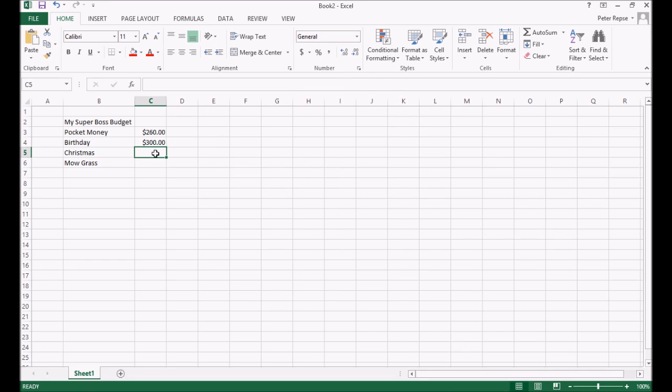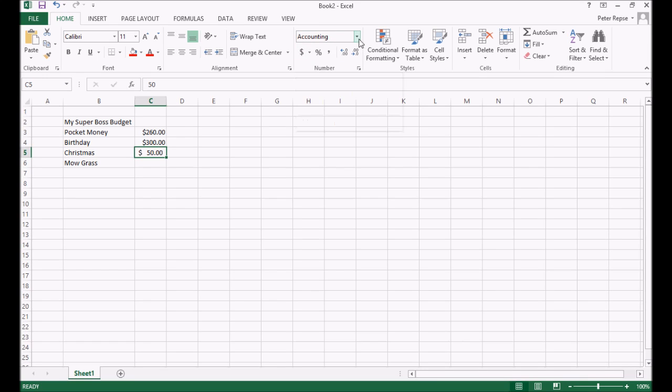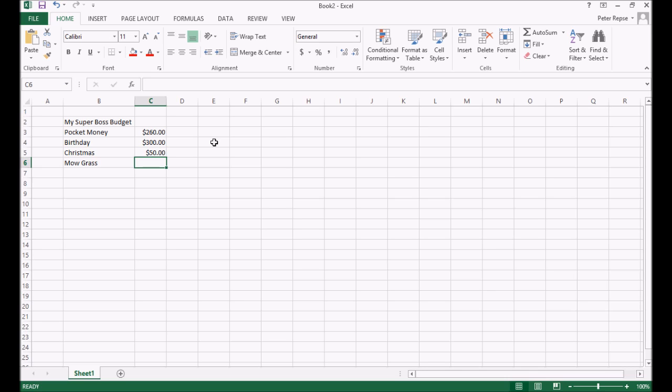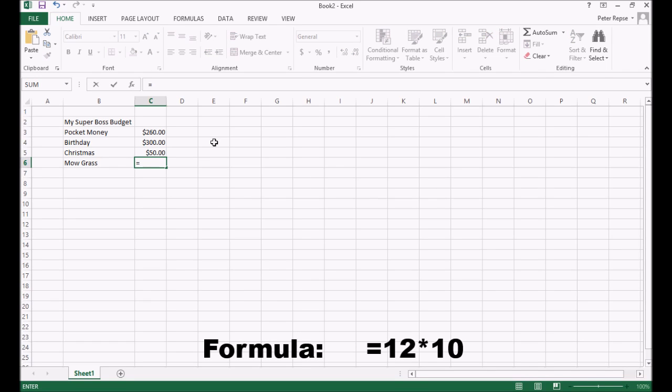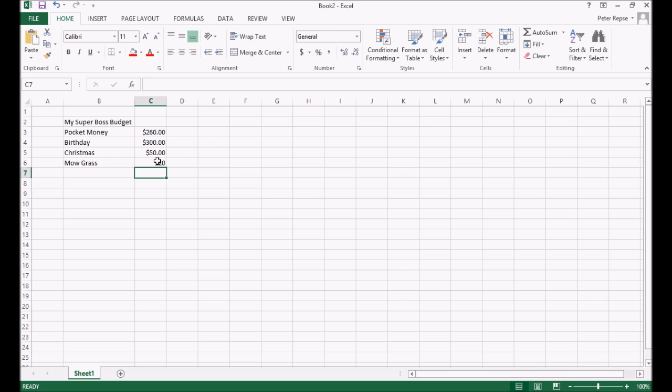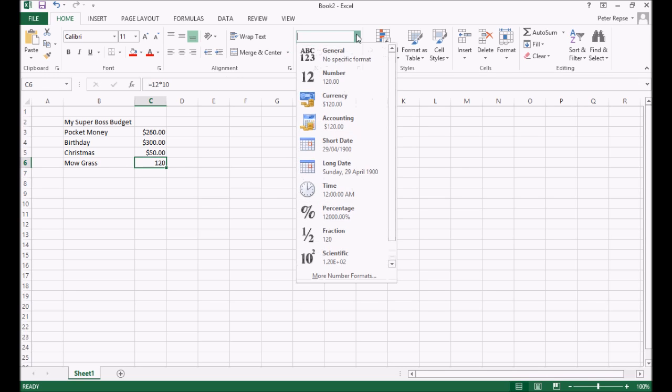Christmas. Not so generous at Christmas time. You only get 50 bucks. Okay. And except I've chosen accounting here, which puts the dollar sign a little bit further across. Let's change that to currency because I like them close to it. And then mow grass. I don't know. I'm going to do that once a month. Okay. So maybe dad gives you 10 bucks every time you mow the grass because you've got a really big property. Every month, there's 12 months in a year. So once again, we're going to create a really simple formula. We're going to go equals and we're going to go 12 because there's 12 months in a year times using our star and $10. So 10. Okay. $120. And once again, we'll change that into currency.